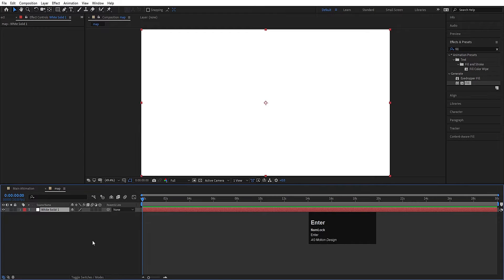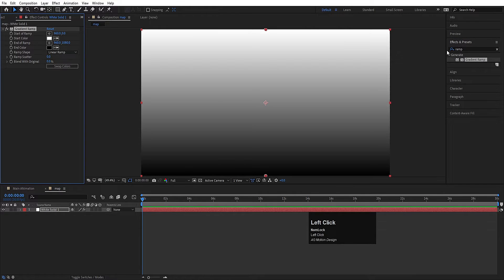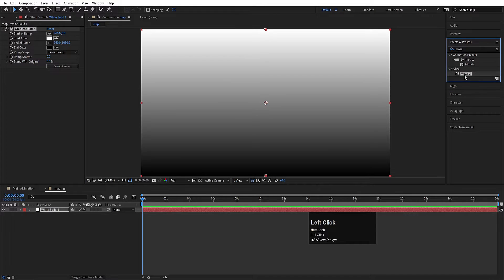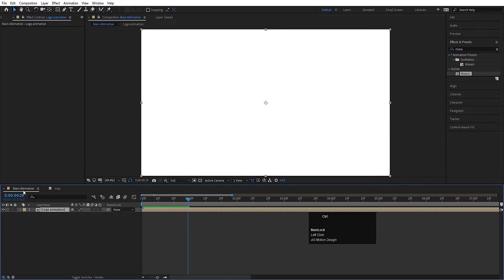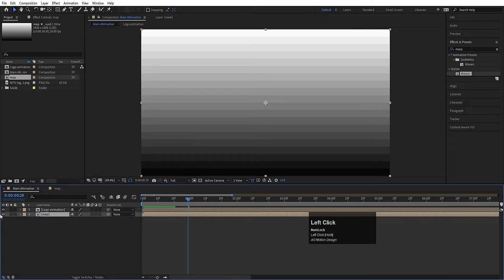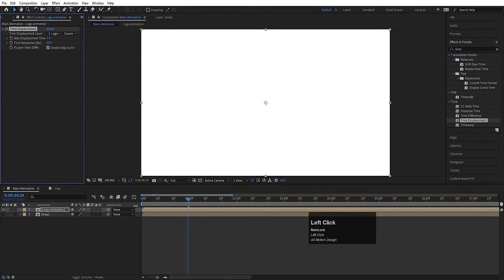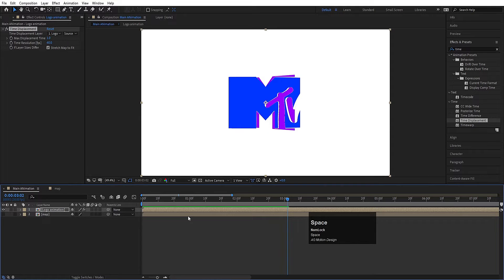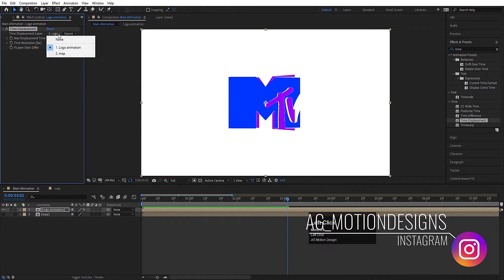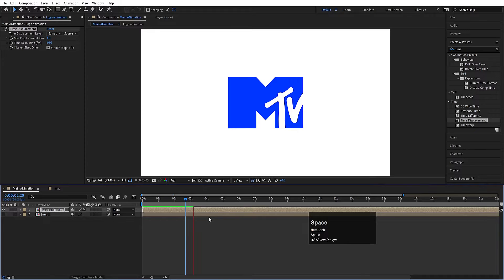Press Ctrl+Y to create a solid layer. Go to the Effect and Presets panel and search for the Ramp effect — which is Gradient Ramp. Double-click to apply it, then swap the colors. Search for the Mosaic effect, select it, double-click to apply, and increase the vertical blocks to around 20. Now go back to the main animation composition, open the project window with Ctrl+0, drag and drop the map composition in, and hide it. Select the logo animation layer, go to Effect and Presets, search for Time Displacement, and double-click to apply. In the Time Displacement settings, choose the map layer as the displacement map. Hit play and we get a cool-looking logo reveal.